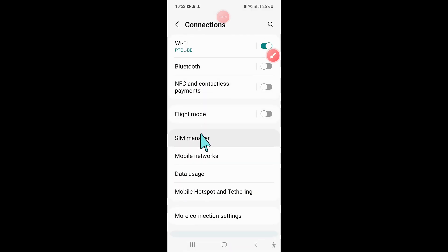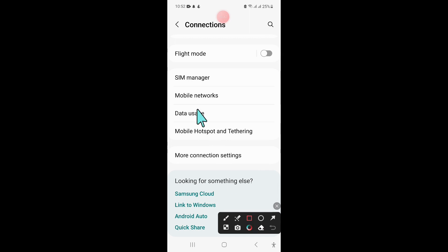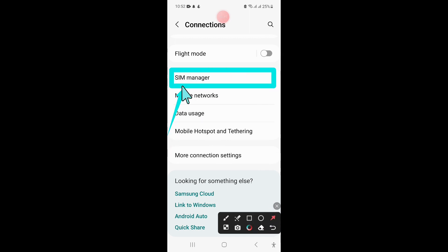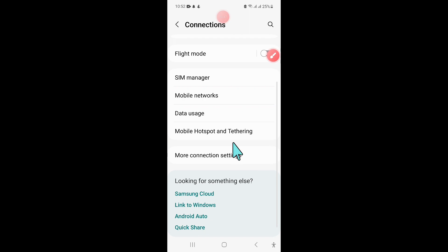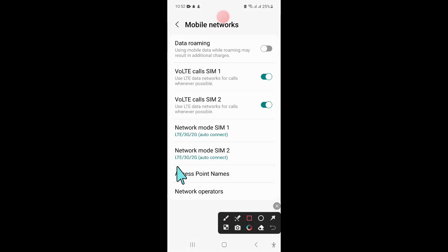Click on SIM Manager, then click on Access Point Names.